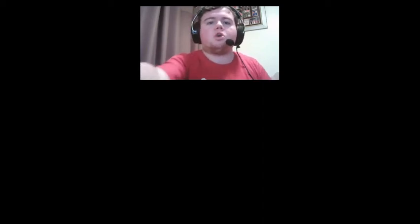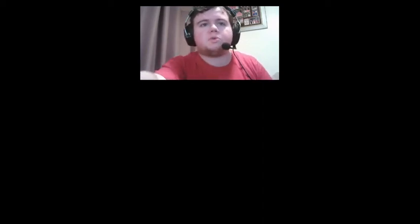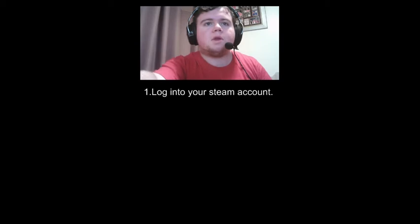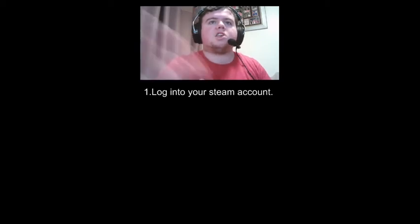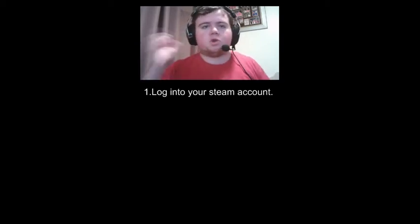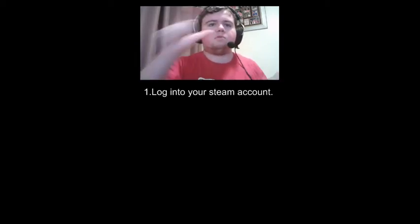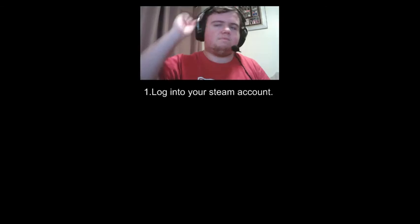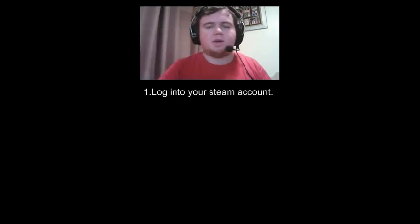Step one: you need to log into your Steam account. Just go onto Steam and log in.